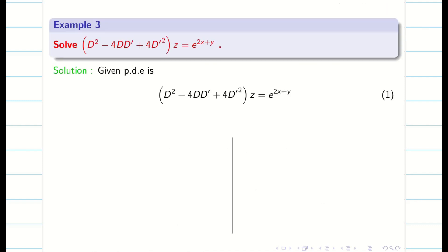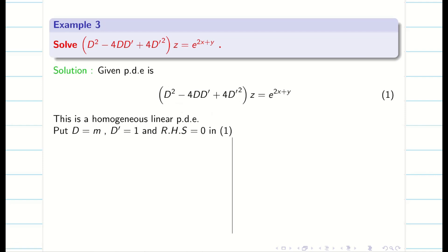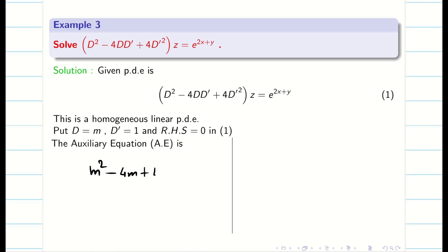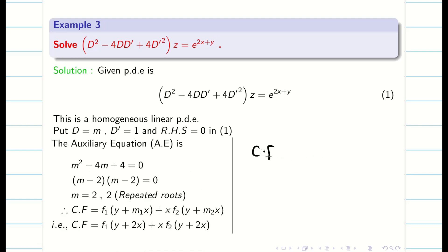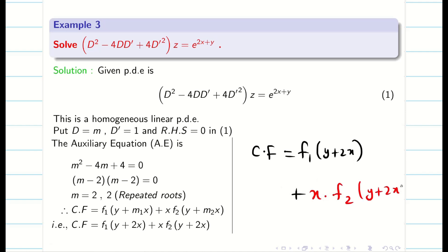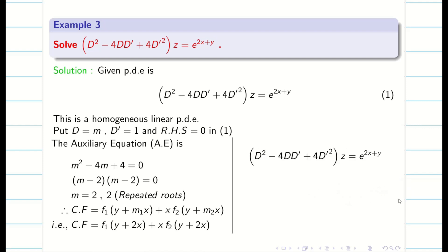Next question: the given PDE is linear and homogeneous of order 2. Replace D by m and D' by 1 with RHS=0. The auxiliary equation is m²−4m+4=0, which factors as (m−2)²=0, giving m=2,2 — real and equal roots. So CF = f₁(y+2x) + x·f₂(y+2x).